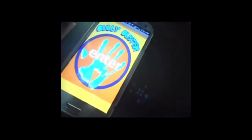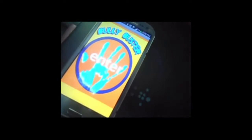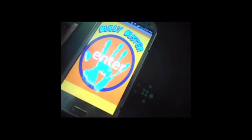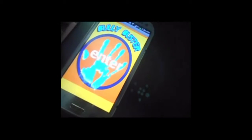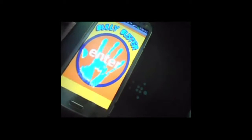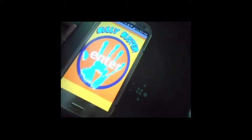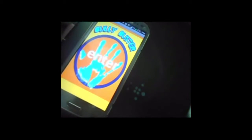When you first come into our app, you will see our main screen. It has the title of our app and our signature item, the hand.